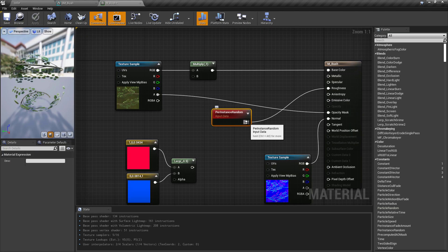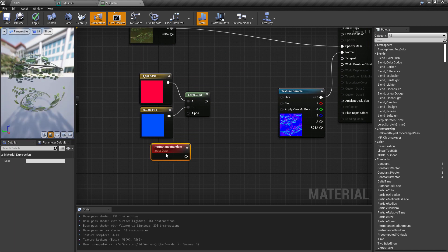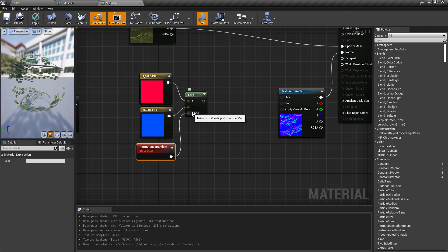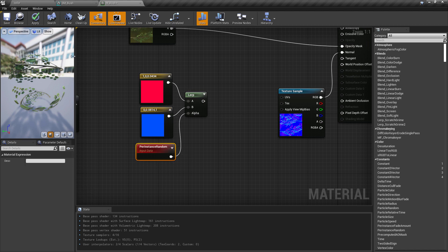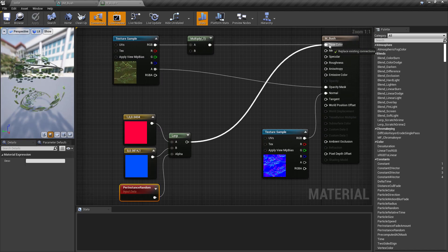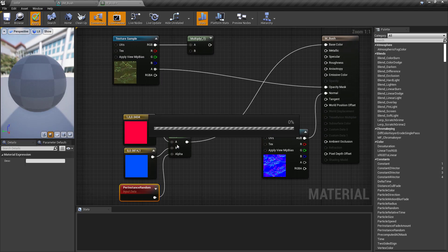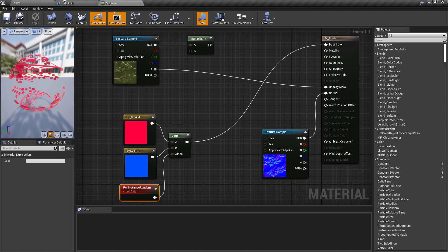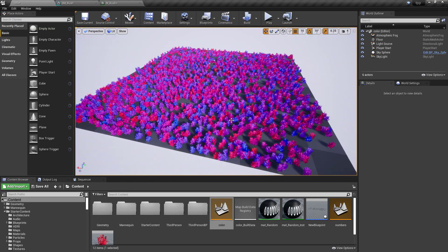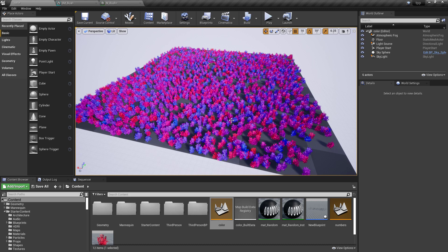And we can visualize it even better if we drag this into our lerp. Remember, a lerp, or linear interpolate, takes a 0 to 1 value. Per Instance Random gives us a 0 to 1 value. So if we apply that — of course, I've got to hook it up. There we go. We're going to get a random value between 0 and 1, or a random color basically, between our red and our blue.